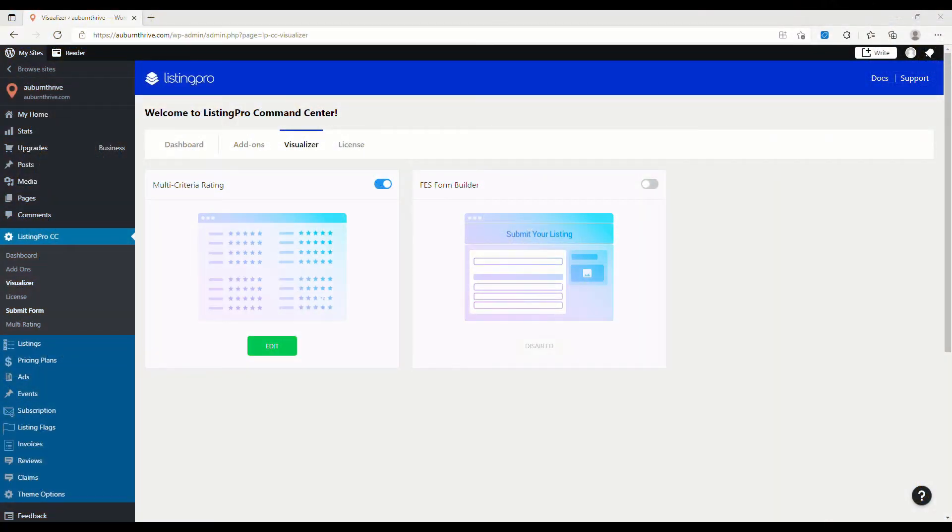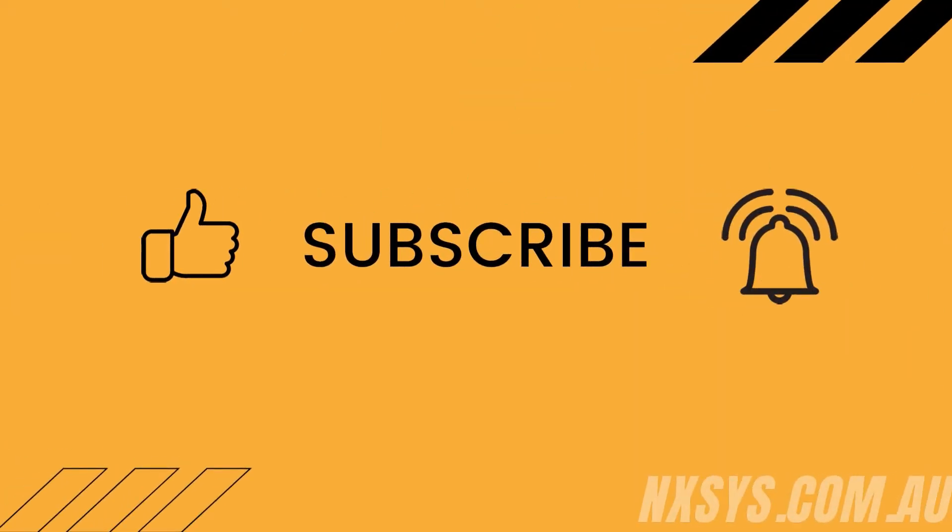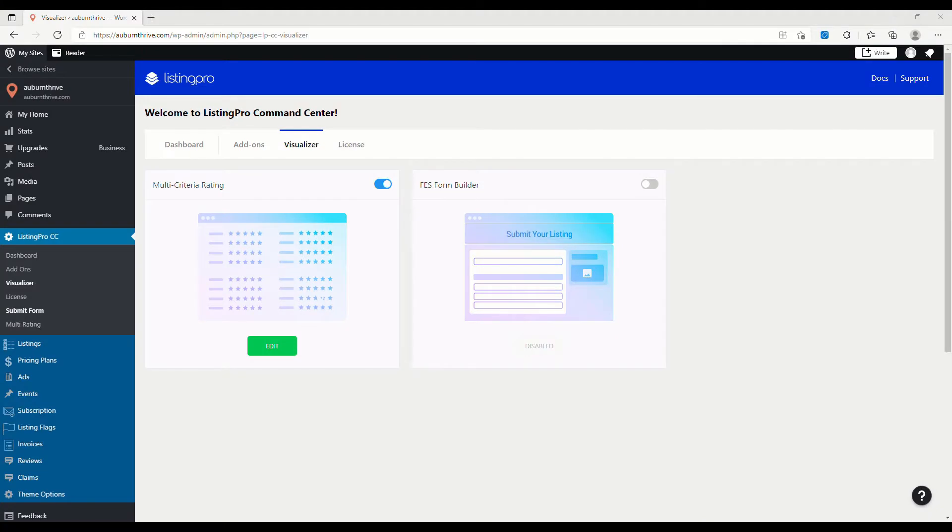In this video, I'm going to show you how to quickly customize the review form with ListingPro. To do this, we're going to activate one of the available add-ons in the ListingPro Command Center. If you get value from this video, please give it a thumbs up and subscribe to our channel. Also, if you haven't checked out the other videos in the ListingPro series, there'll be a playlist at the end of the video. Let's get into it.